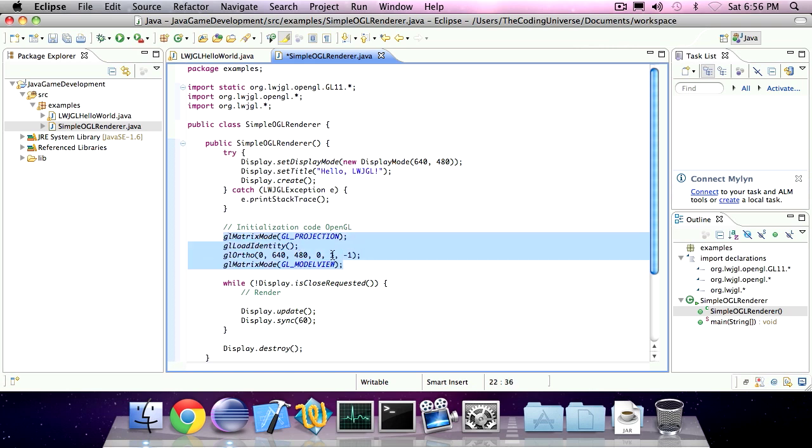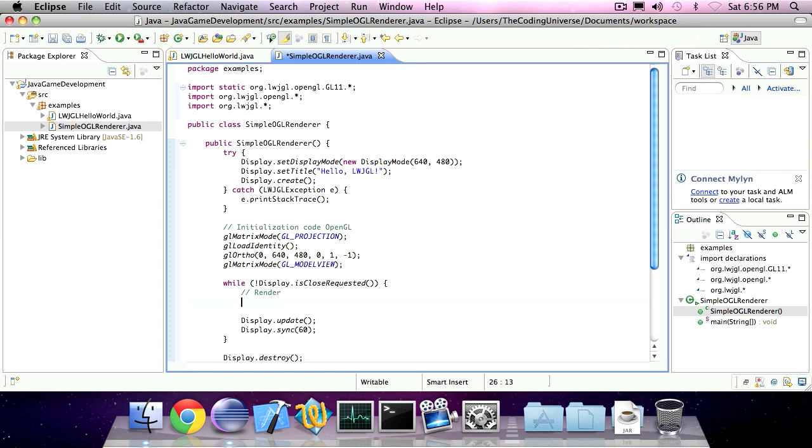So that's everything for the initialization code you need for OpenGL. Let's get on to the render code.